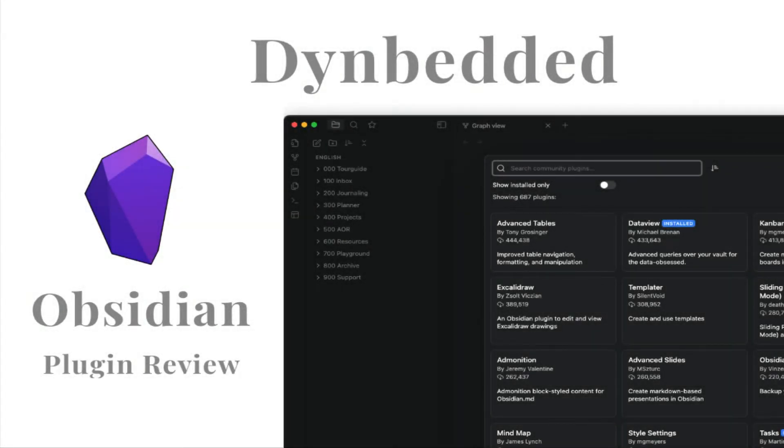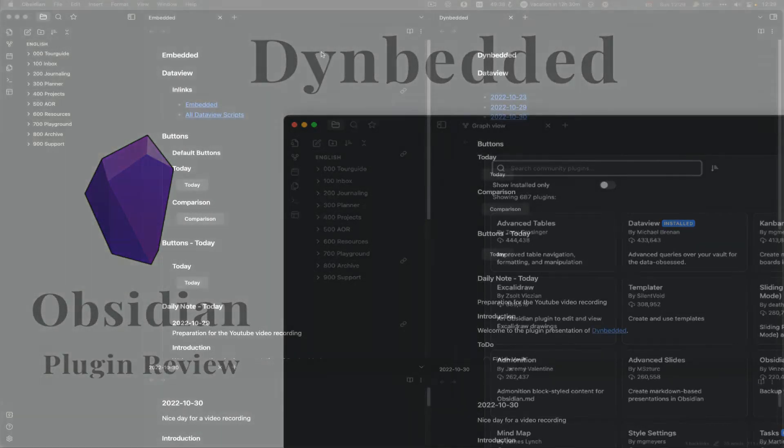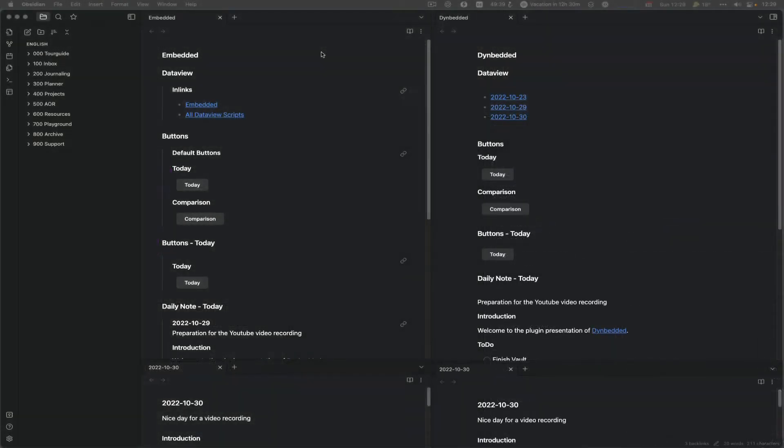Hello and welcome to my review of Embedded. Embedded allows you to include information from other nodes into your current node, but executing any queries you have in the context of the current node. So it's a little bit different to the normal embedded version of Obsidian.